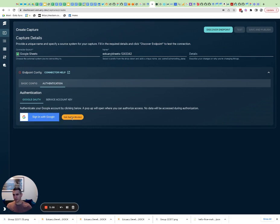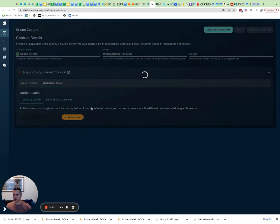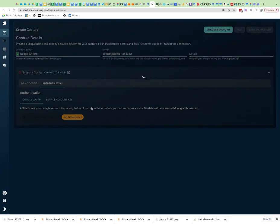As you can see, I'm going to sign in with Google Sheets and we are going to choose an account. I'm going to first show you how this works.